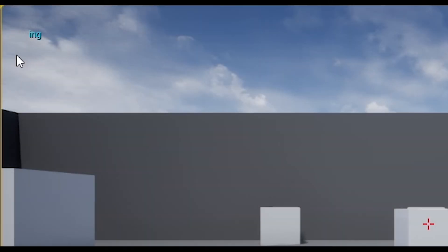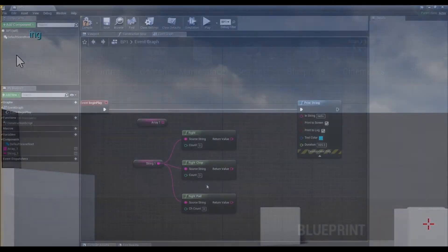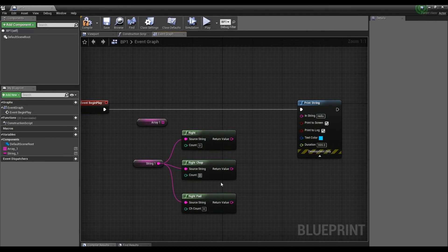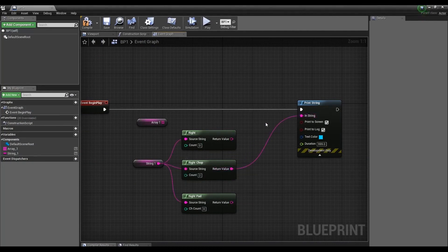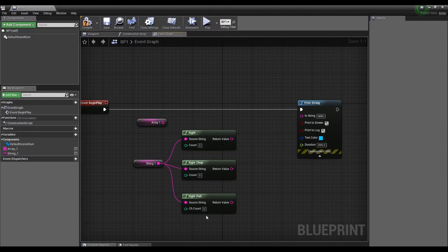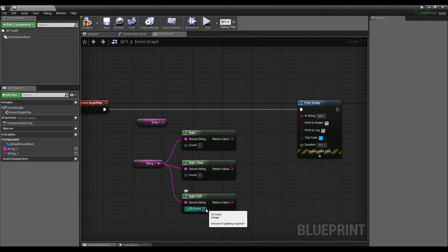Right Chop cuts the specified number of characters from the left side of the string, leaving only the right side. Let's cut two. It turns out now that ST will be cut off and the RING will remain.